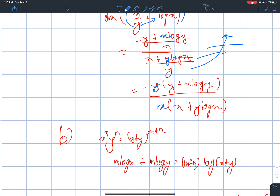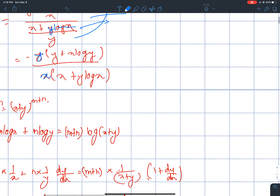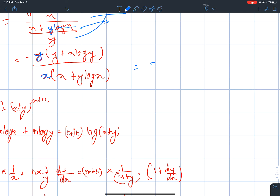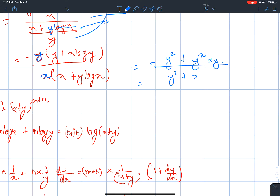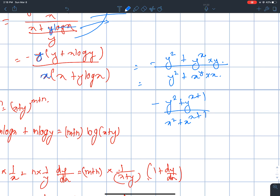y squared, plus y to the power x times y, and y squared, plus x to the power y times x minus y, plus y squared plus y. x plus 1, x squared plus x, x plus 1 — this is possible.